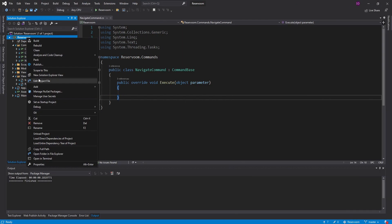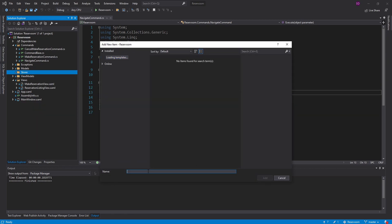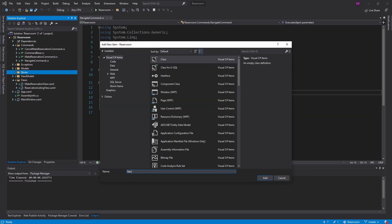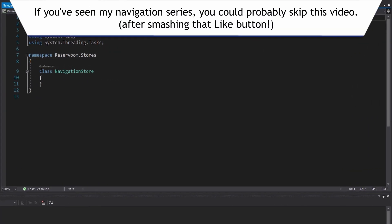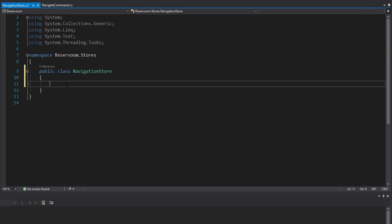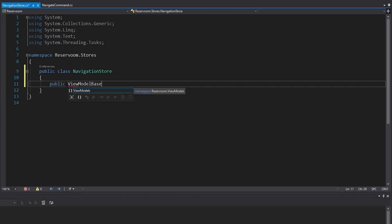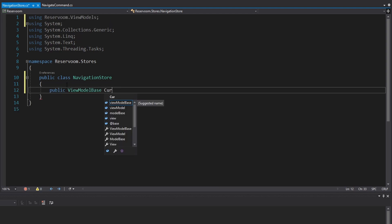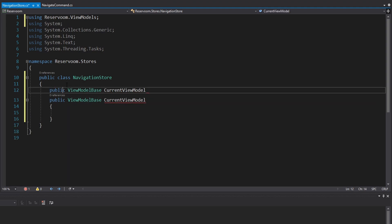We're going to start off by creating a stores folder in our project, and inside this folder we're going to create a class for our navigation store. All our navigation store is going to do is store the current view model for our application. We're going to have a property on here which will be our view model base, which all view models inherit from, and this will be the current view model. I'm also going to create a backing field for this property.